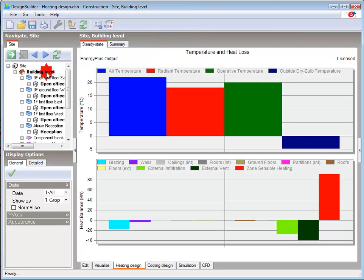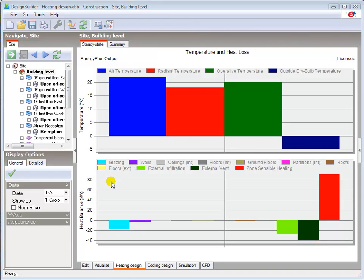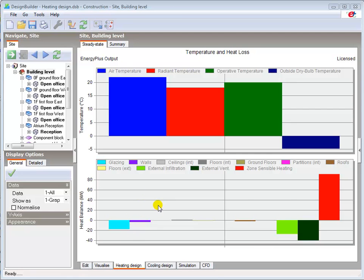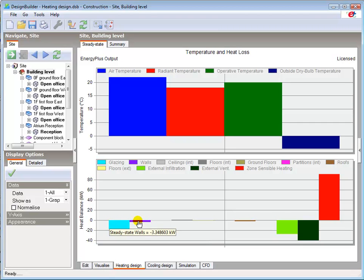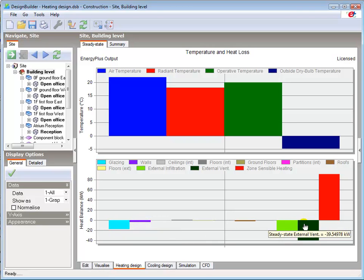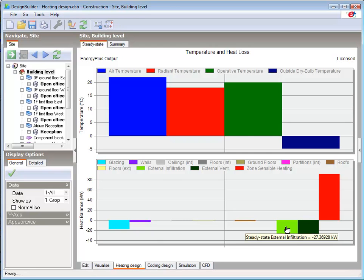Going back to building level, the heat balance graph provides a breakdown of the heat gains and losses in kilowatts for the whole building. To the left we have the heat losses totaled for each of the fabric components such as glazing at 17.86 kilowatts and walls at 3.35 kilowatts, and the infiltration and ventilation losses at 27.37 and 39.55 kilowatts respectively.